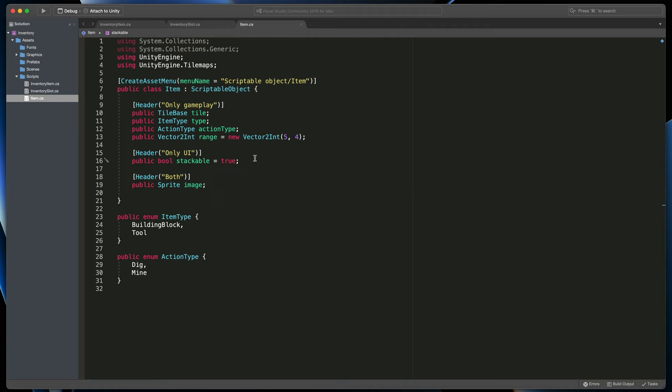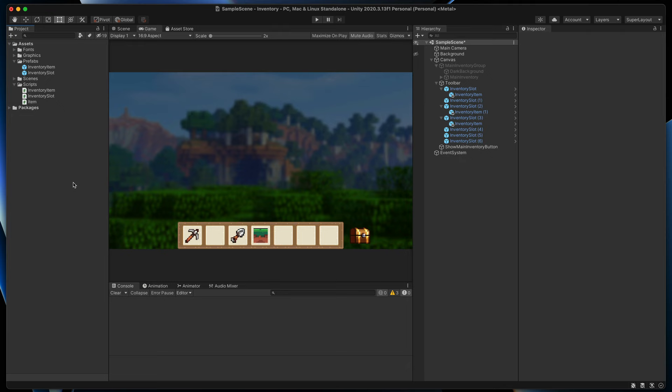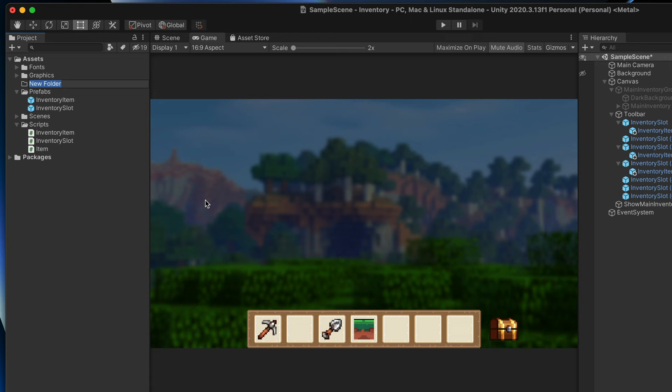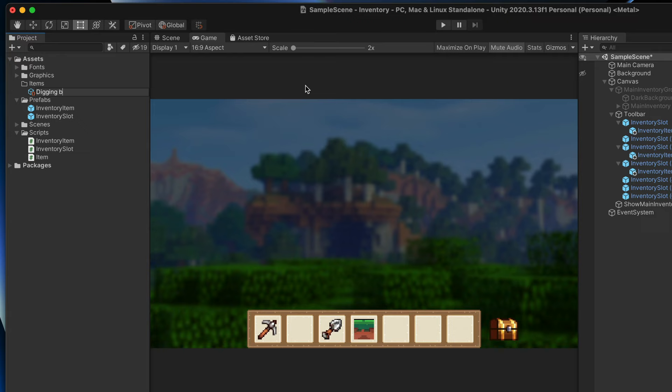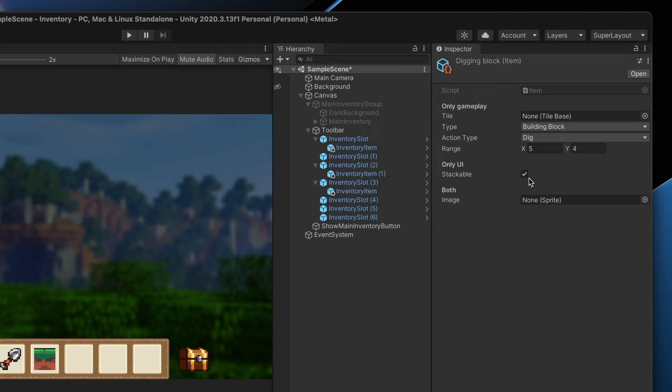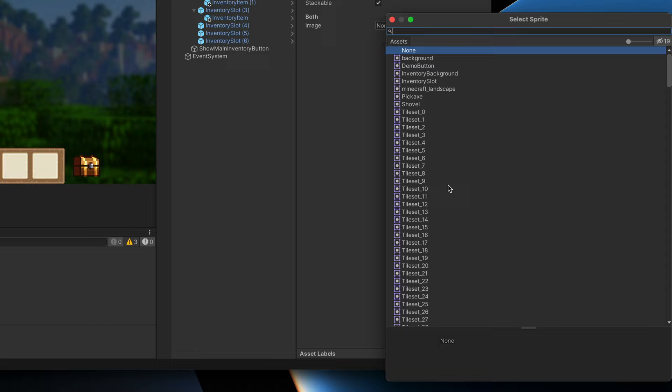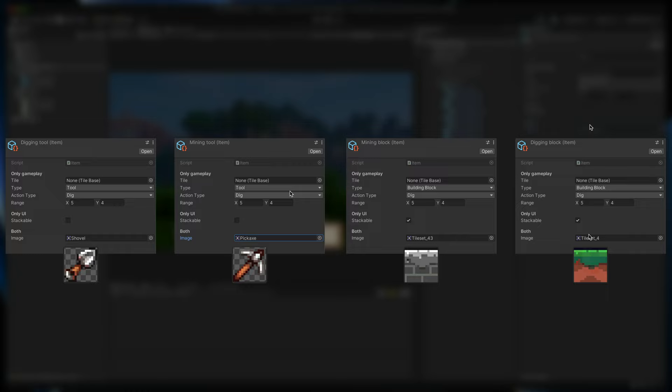Now when the item script is ready, we can create some items. In assets, create an items folder, then right click and select Add Scriptable Object Item. Let's create the first item together — we will give it a digging block name, leave all gameplay related variables with defaults, then in stackable leave true to enable stacks in the inventory, and finally assign the correct grass sprite. Here are configurations for all other items we'll be creating today.